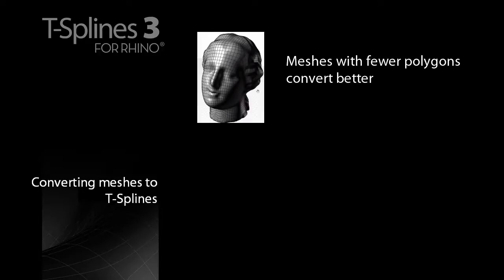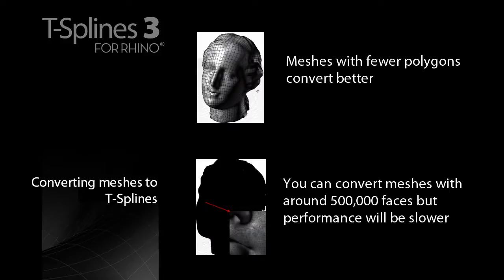Depending on your computing power and the complexity of your model, you can convert models with up to 500,000 faces, but with more faces, it becomes slower to modify it in T-Splines.